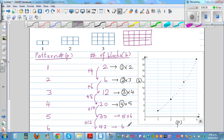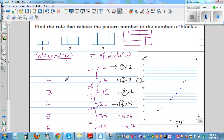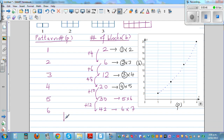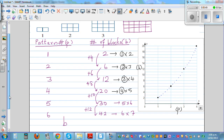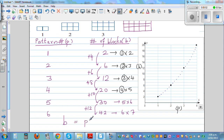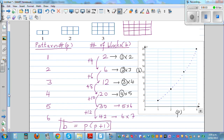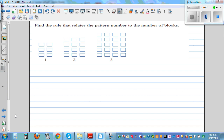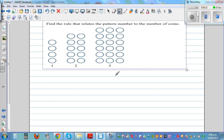So the rule between pattern number and number of blocks is: B equals P times P plus one. So P times (P+1) is the relation between the number of blocks and the pattern number. Now I want you to do this yourself — try to find the relation for the next challenge pattern. You can pause the video and do it yourself.